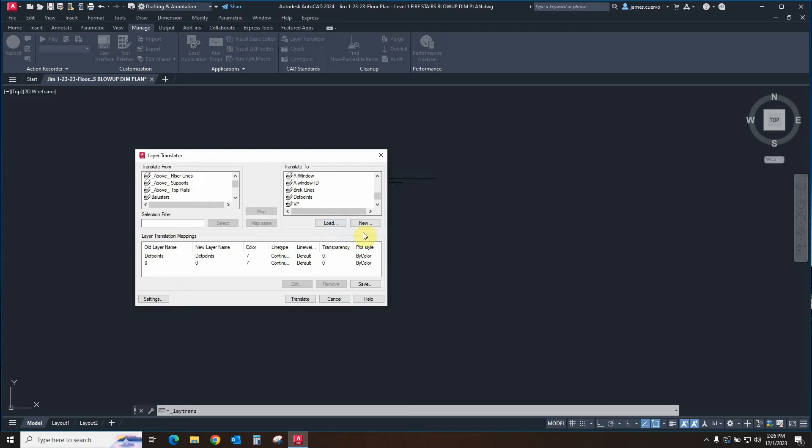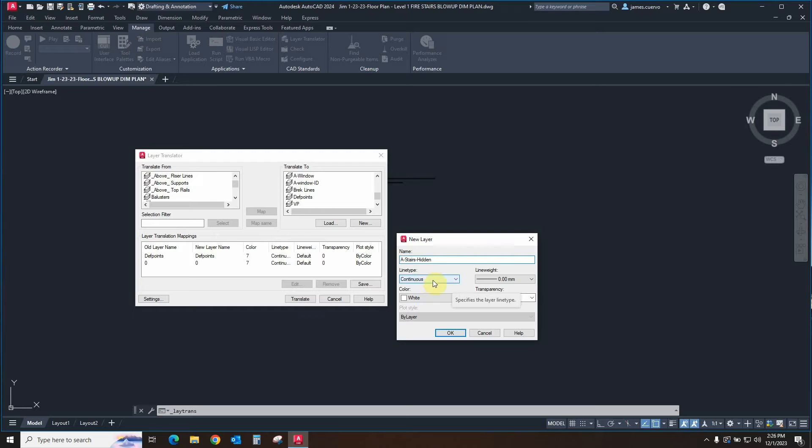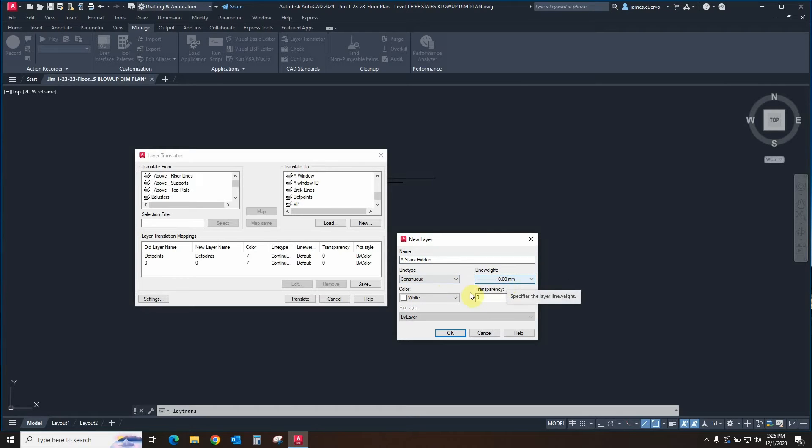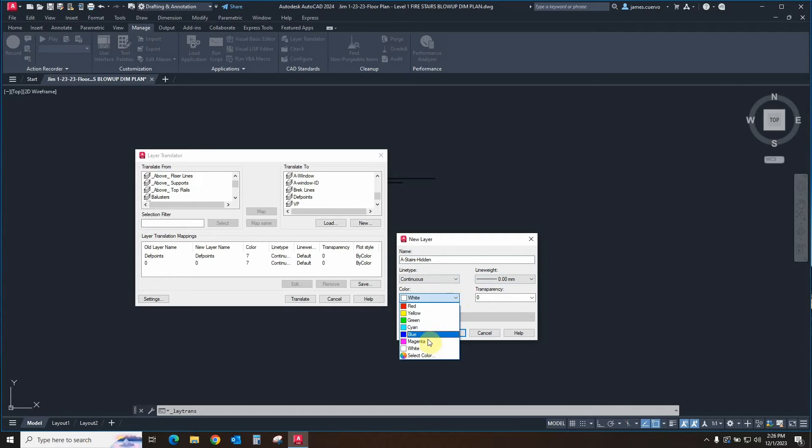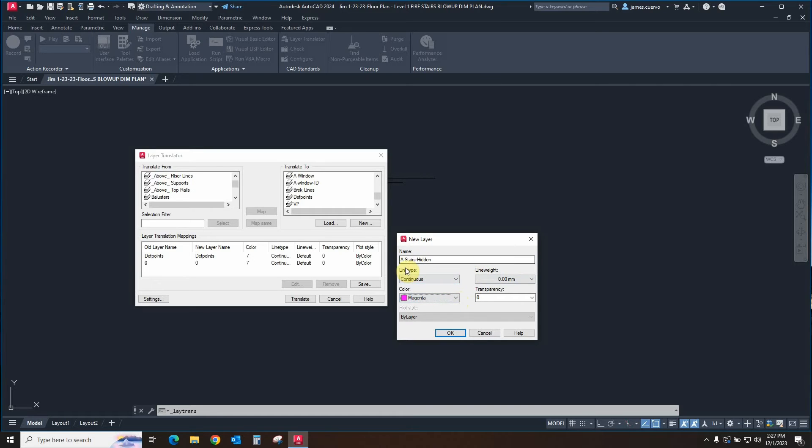And we go ahead and say this is the A-stairs-hidden, for example. We can define the particular line type. In this particular case, we don't have it loaded. We will leave it as continuous. We can define the line weight of the layer and we can define the particular color of the layer. Let's go ahead and change this color to, let's say for example, a nice magenta. So we're going to go ahead and translate whatever these are, all of them, into this single particular layer.